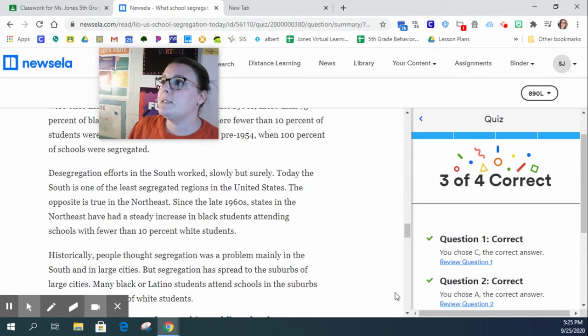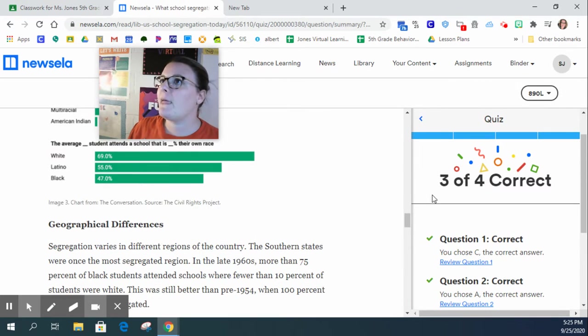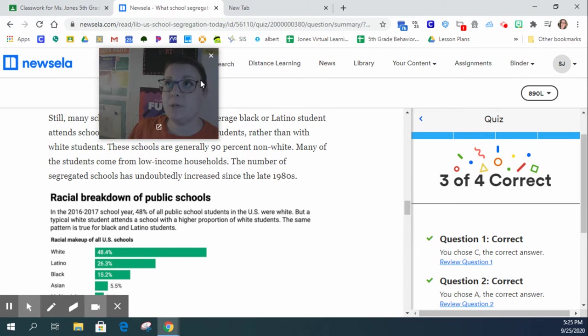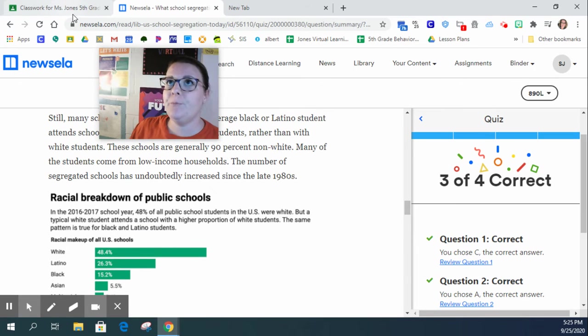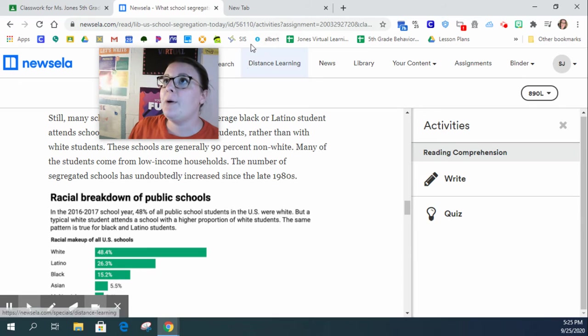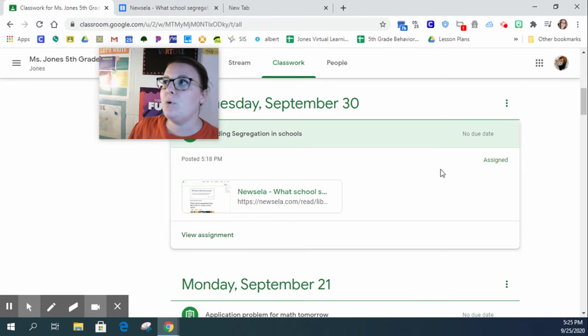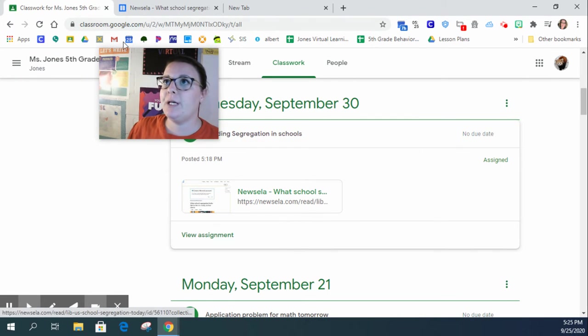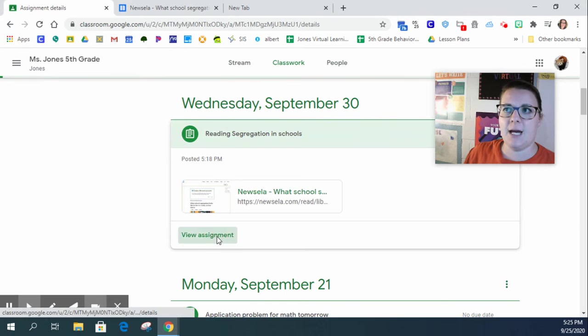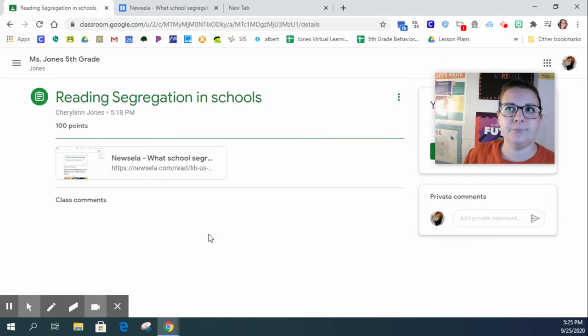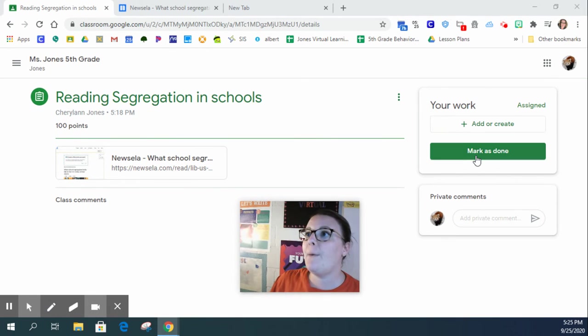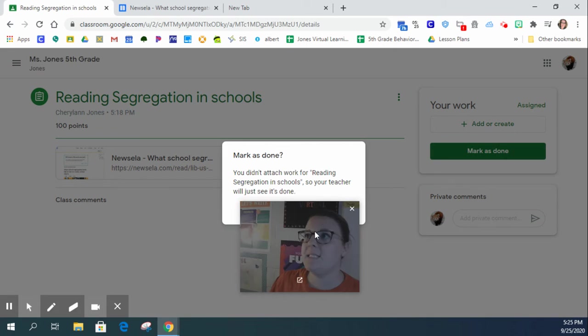Anyways, that's what you are going to do. And then once you have completed that, you will go back to Google Classroom. You will click on the view assignment, and then you will click mark as done.